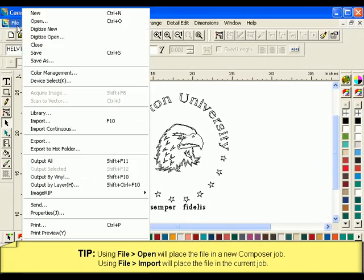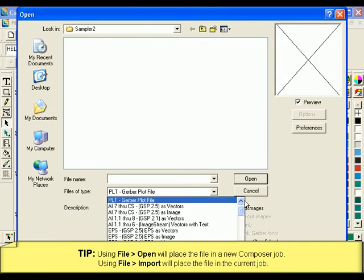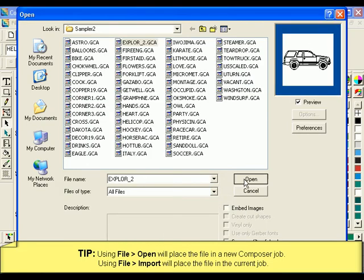When using file open to open different file types, they will automatically be placed on a new composer file.